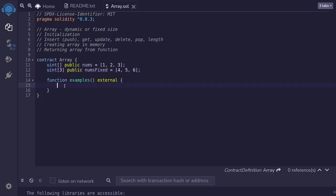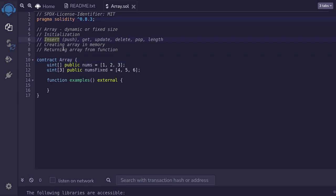Next, I'll show you some operations you can perform on an array: insert an array element, get it, update it, delete it, pop — meaning remove the last element from the array — and get the length of the array.